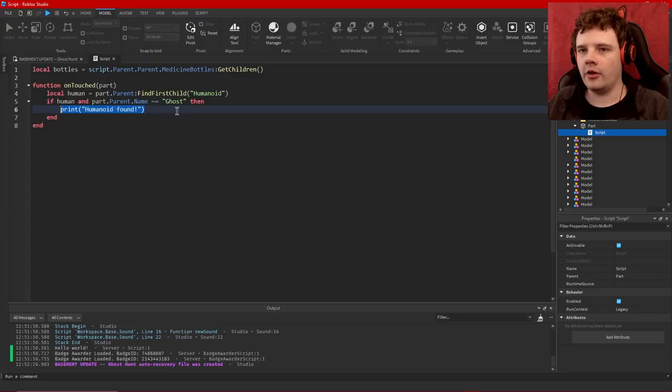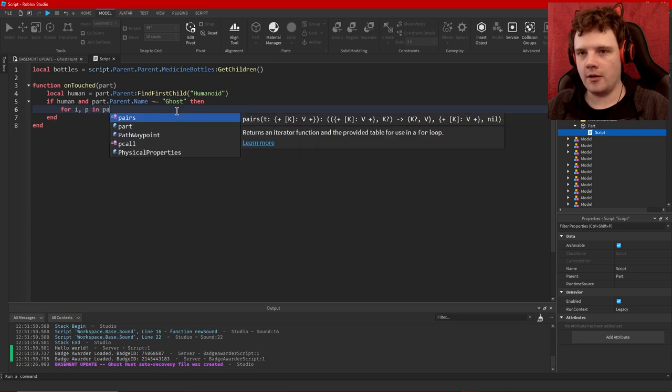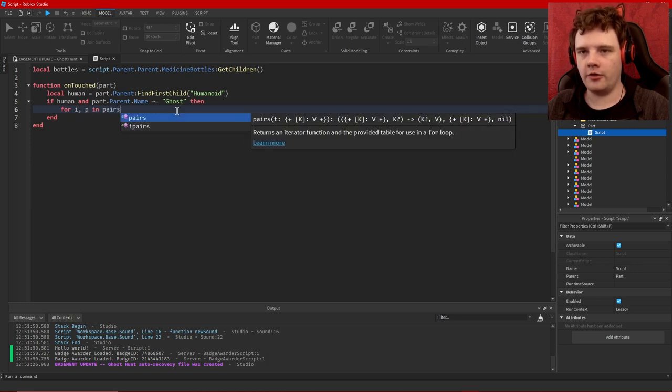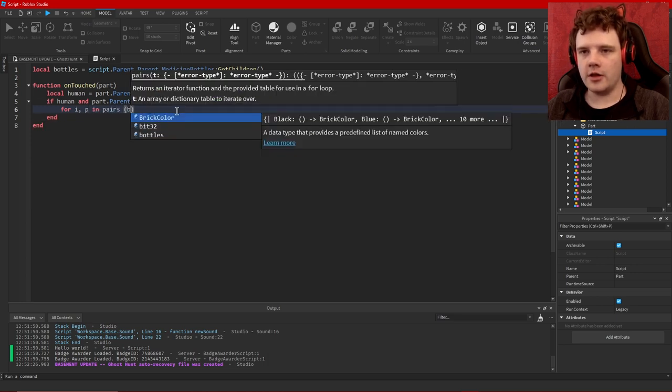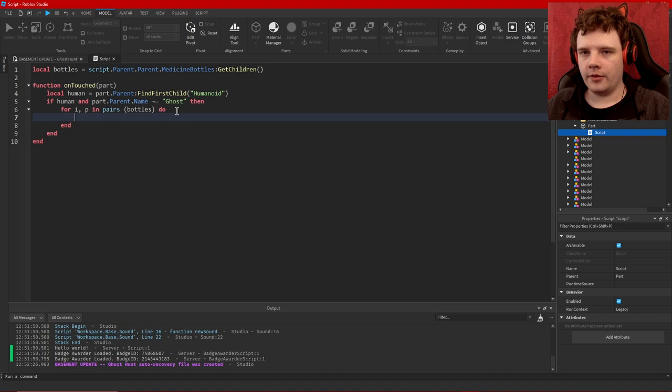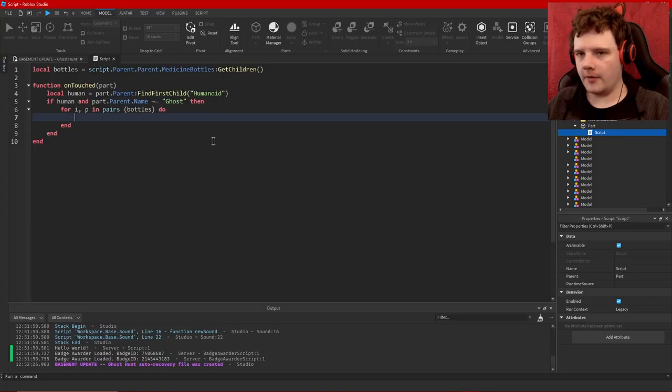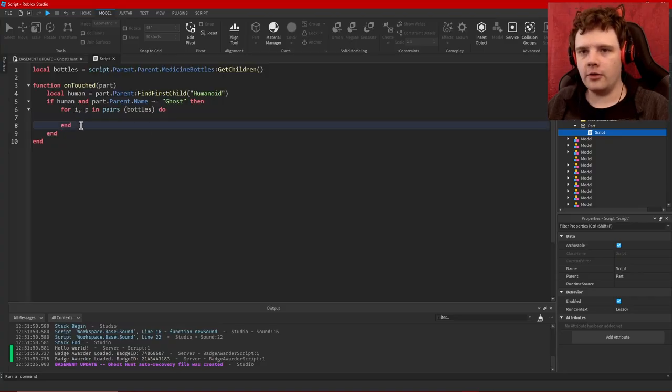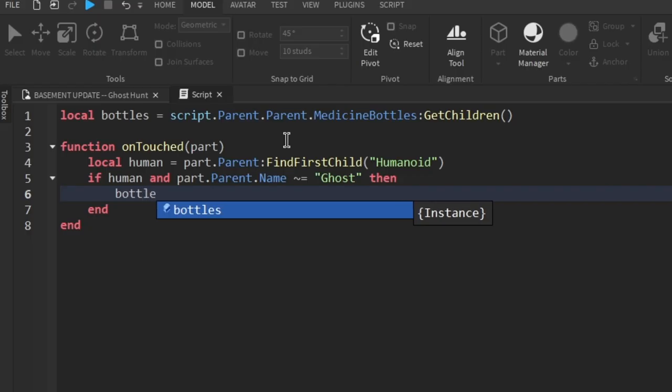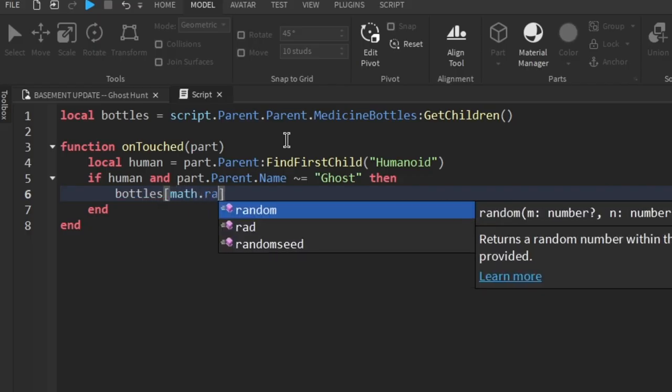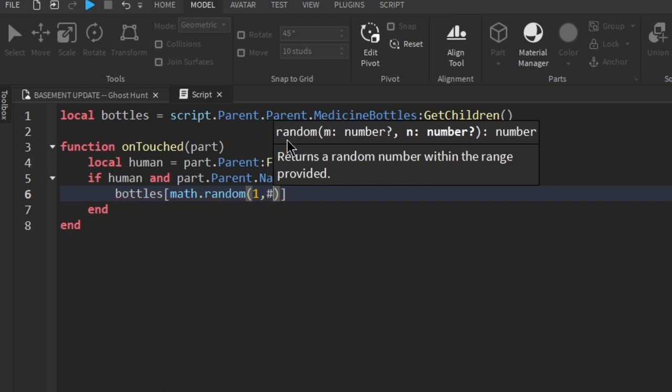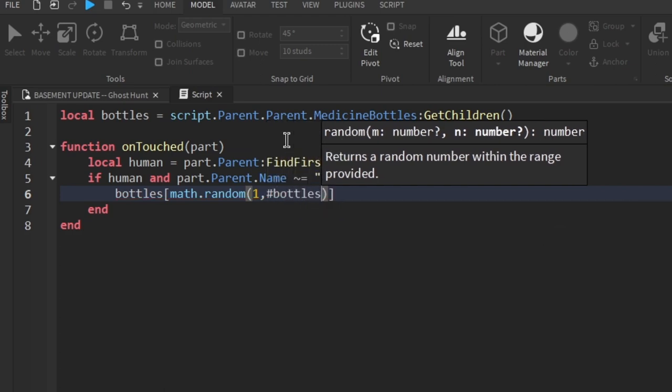So let's say for i,p in pairs of the bottles thing do. So I'm creating a loop that will iterate through the medicine bottles and select one randomly. You know what, I don't think I even need to do that. I think all I need to do actually is say bottles[math.random] from one to the number of bottles. I'm not putting a die roll on this just yet, so if it doesn't happen when I touch this brick that's when I know something's not right.